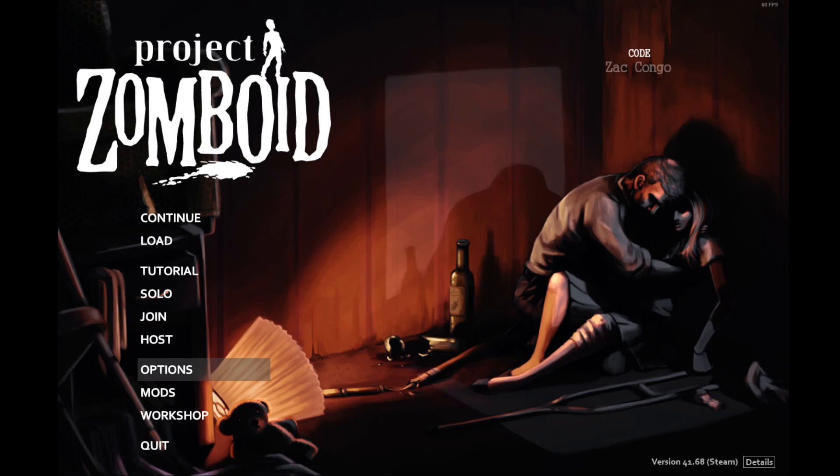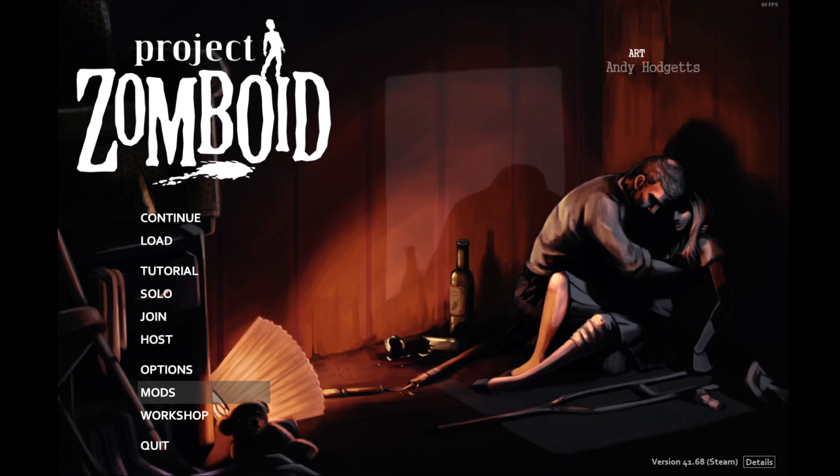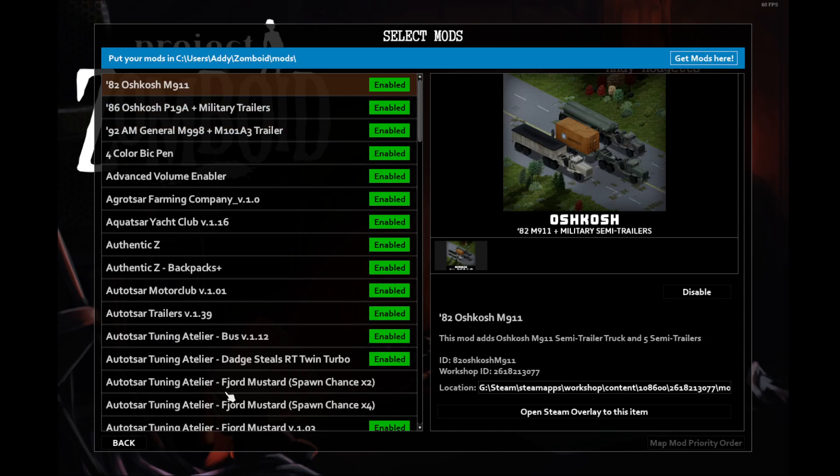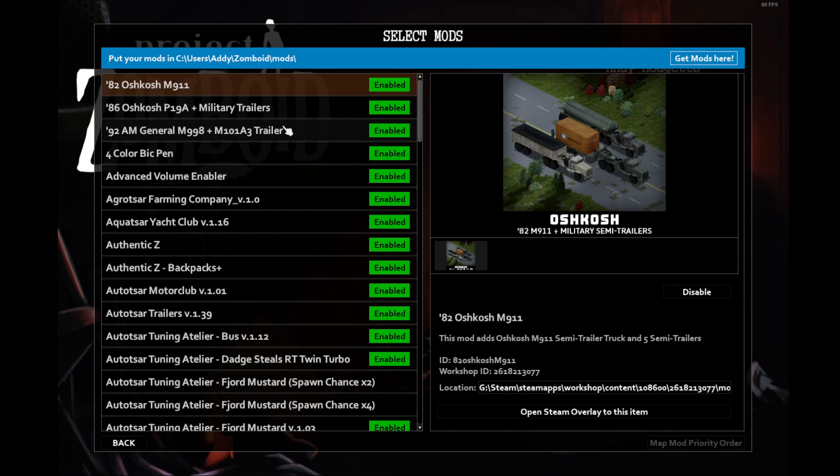I figured it'd be handy to walk through the mods list in its own separate video. That way, I can just refer back to it if people have questions and they can watch that independently.